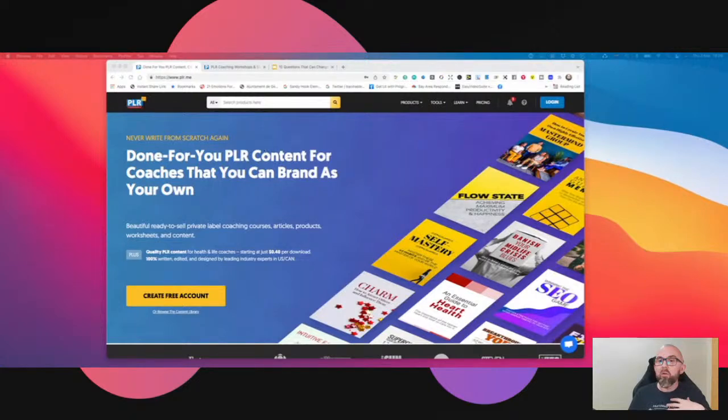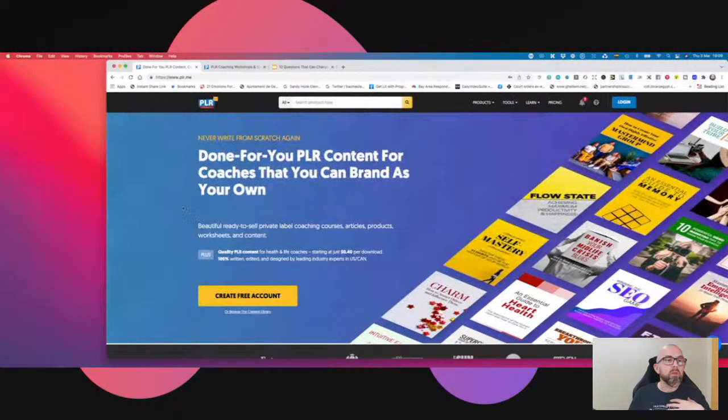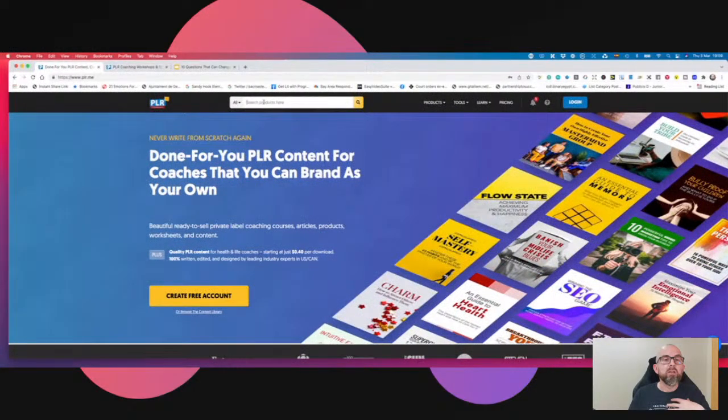The next big question is: what do I talk about? Where do I get my ideas? The first thing you could do is create a simple PowerPoint with points from an article. But why do that when we have resources for you? You could go into a really great site called PLR.me. When you're in there, you can type in a keyword and search for coaching workshops and slide decks.